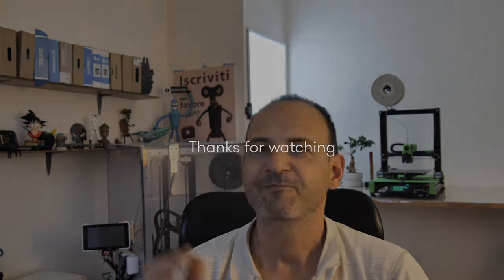So, there are links to the products in this video in the description. Thank you for watching and see you for my next project. Bye-bye.